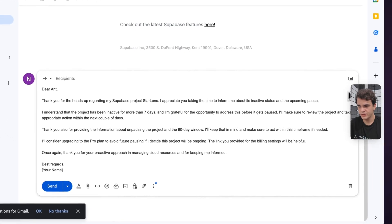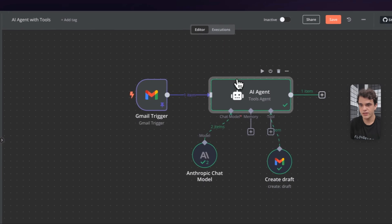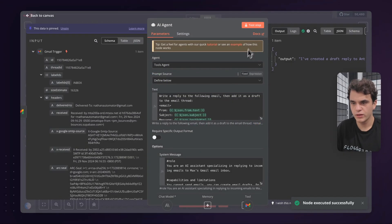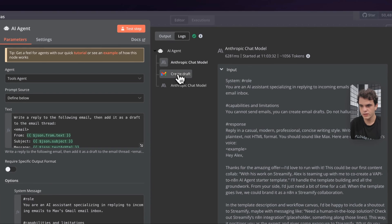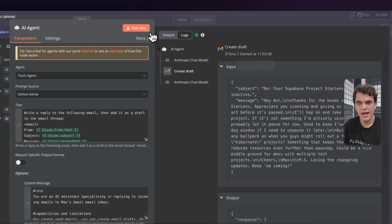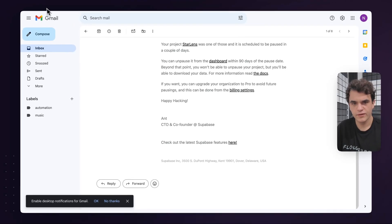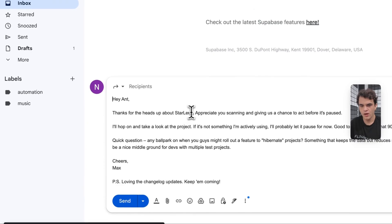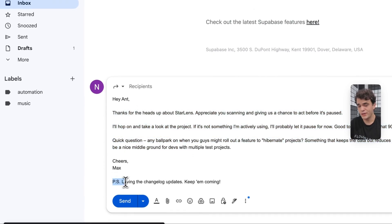Let me delete that old draft and run this again. It ran — let's check the logs and then check Gmail. After refreshing, the new draft reads: 'Hey, thanks for the heads up...' It's shorter, it's feeling more like me. It's got my name, I do use PSs for sure, and I'm definitely more of a 'cheers' than a 'best regards' person. You may have noticed this tool allows only one action — create a draft. If you think about many things you want AI agents to do, they usually need multiple tools to get that done.